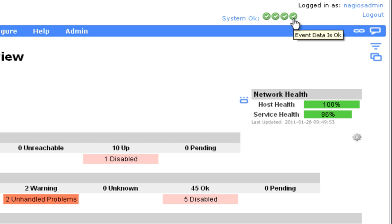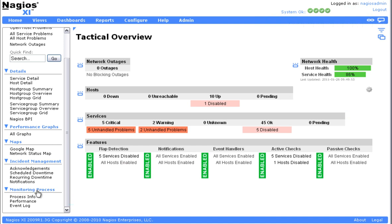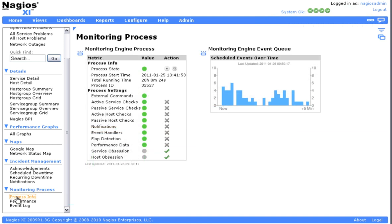The primary way to check on your Nagios XI system status is through the Monitoring Process menu. The Process Info page lets you know if the Monitoring Engine is up and running.